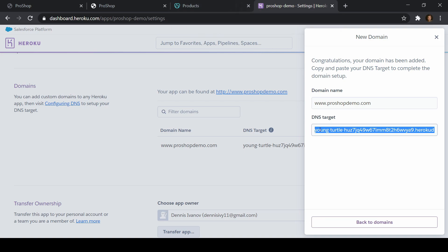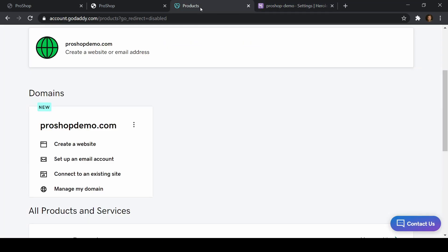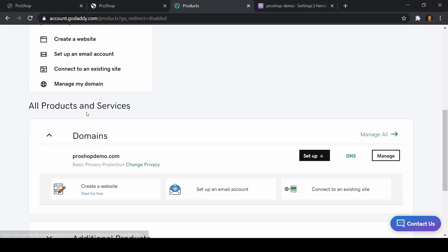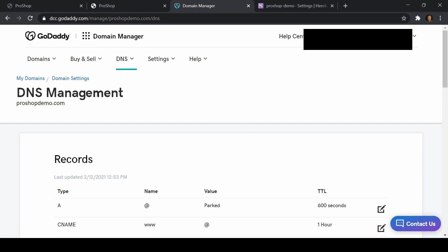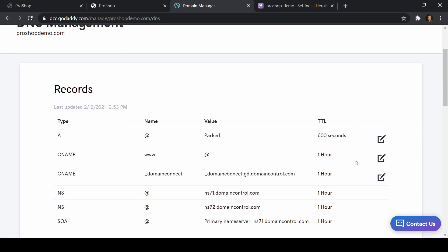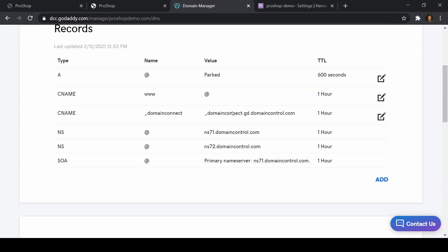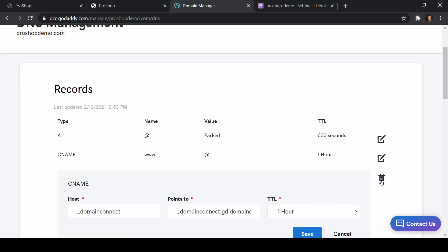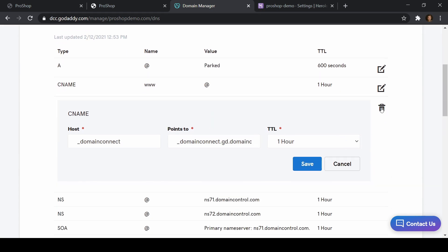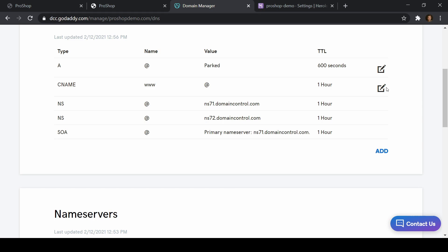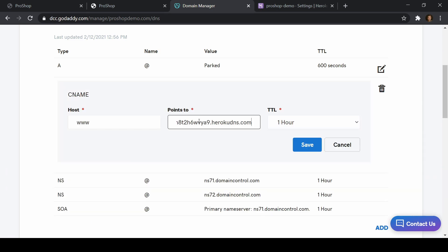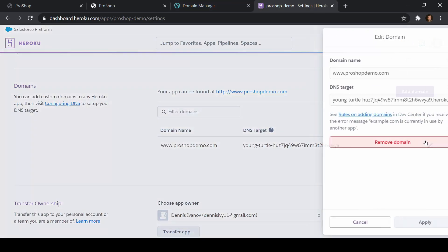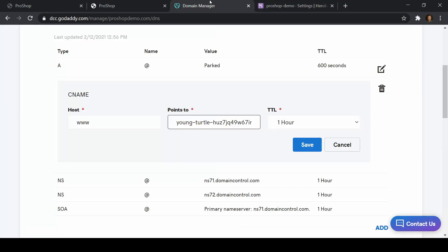So we added the domain in Heroku, got that DNS target, and copied it. Now in GoDaddy, I'll go to DNS. GoDaddy will ask me to configure with their builder, but I don't want that — I'll just go to DNS. I can leave the name servers as is and I want to configure the CNAME. I'll customize the existing CNAME record and paste in that DNS target we just got from Heroku, and set it to update every half hour.